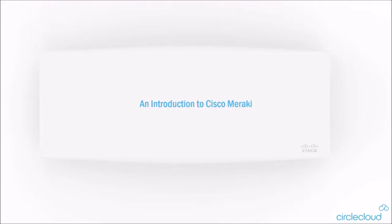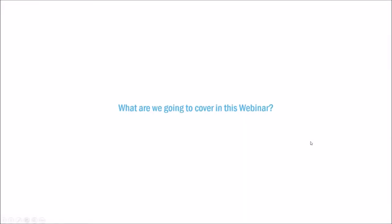Okay, we'll make a start. First of all, good afternoon to those of you who've joined this webinar this evening. Just want to give you all an introduction to the Cisco Meraki platform, and hopefully you'll be able to take something from today and follow up afterwards.